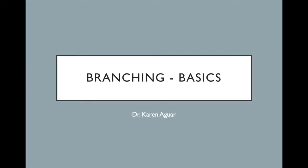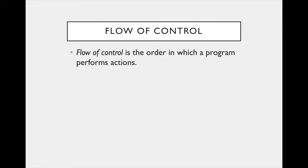Hi, I'm Dr. Karen Agar, and in this video we discuss the basics of branching with Java. Let's review the concept of flow of control. Flow of control is the order in which a program performs its actions.